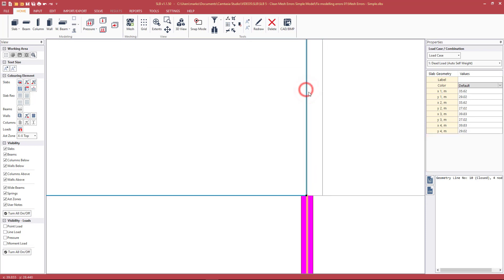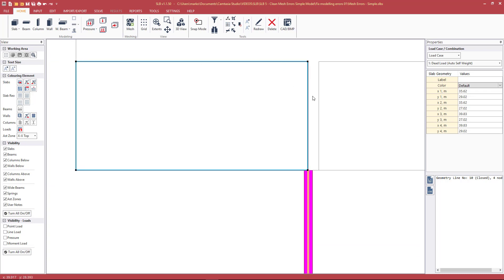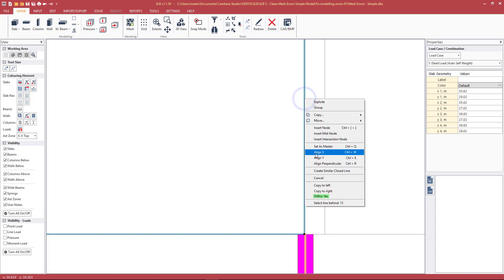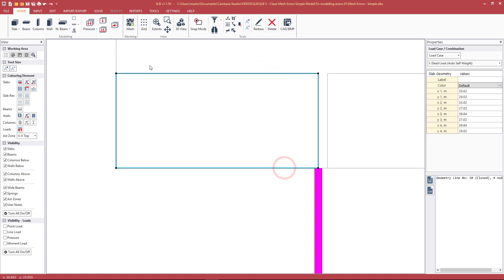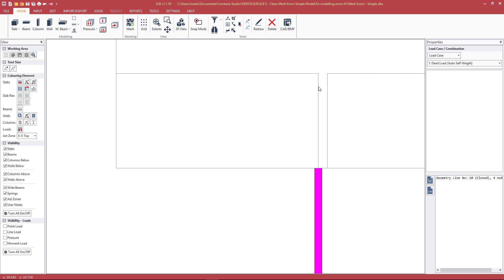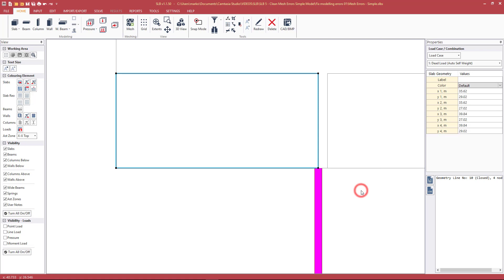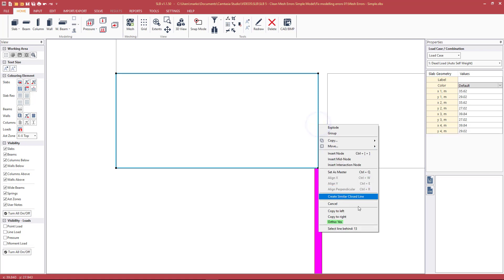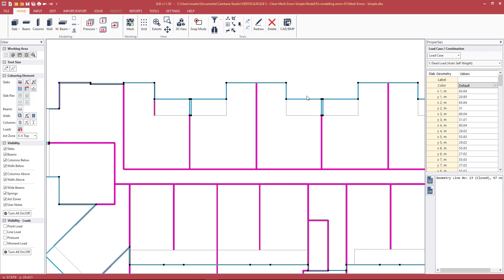Here we have two geometry lines overlapping each other, so we have to fix two separate sets of lines. Ideally we should only use one where one is needed. One way to confirm if there are geometry lines below is to select one line, right-click, and look for the 'Select Line Behind' option in the context menu — if it appears, there's a line underneath. We press that to select the geometry line underneath, and can then also select geometry line 13 beneath it.